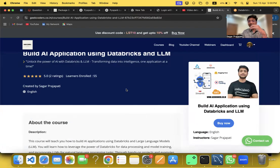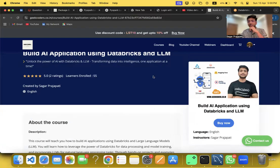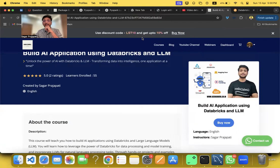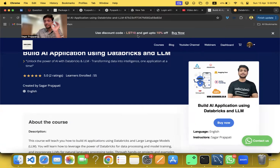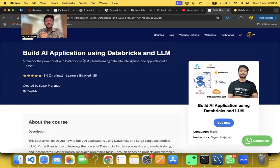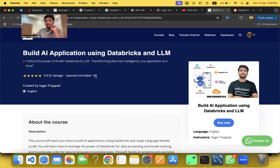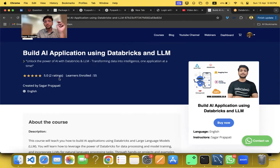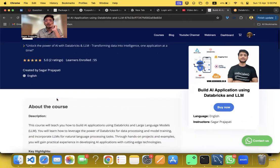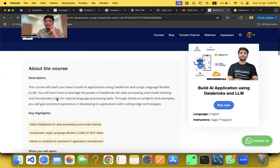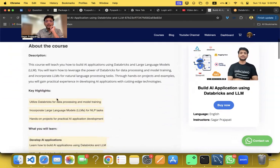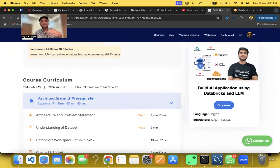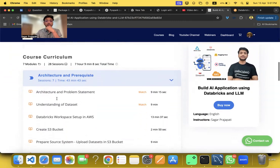Here's the course: Build AI Application using Databricks and LLM. We have a LIST10 coupon code available. Till now only 55 students have enrolled and we have a five star rating based on two reviews. What I'm going to teach you is the core curriculum. I have divided this project into seven modules and we have architecture and prerequisites.